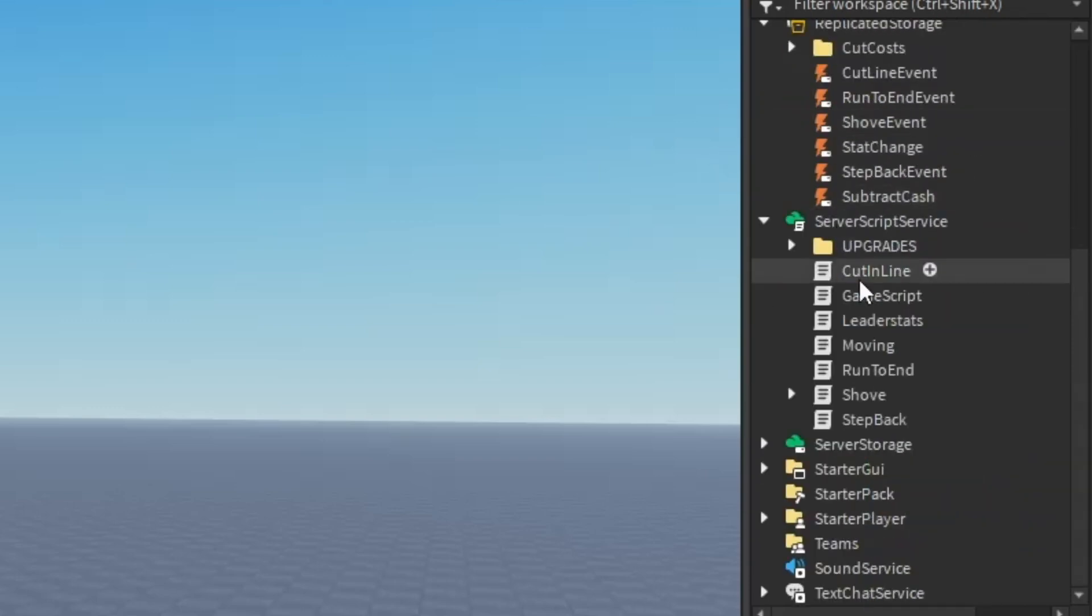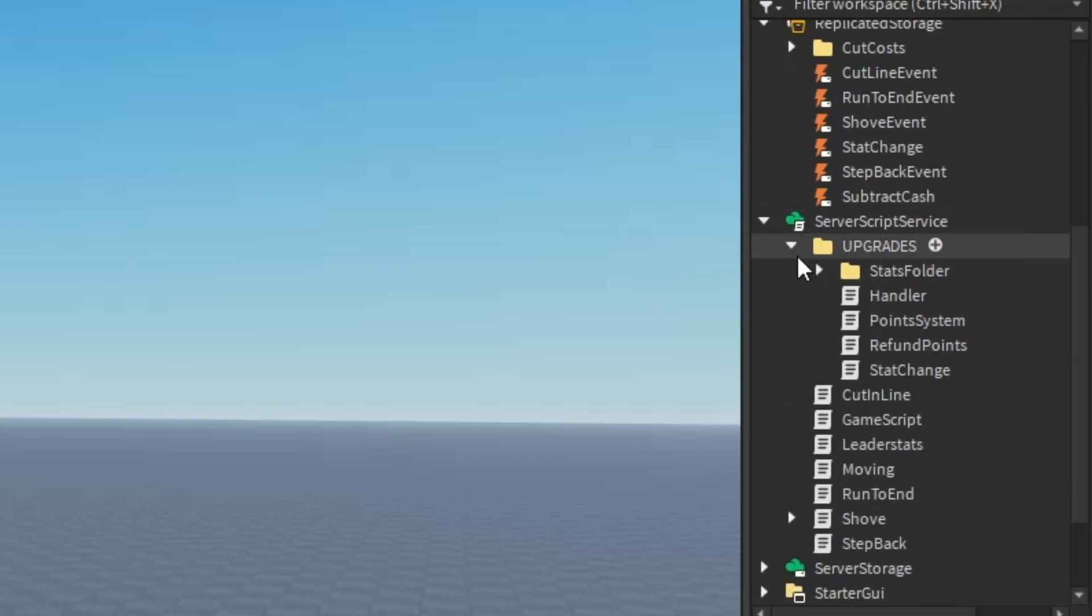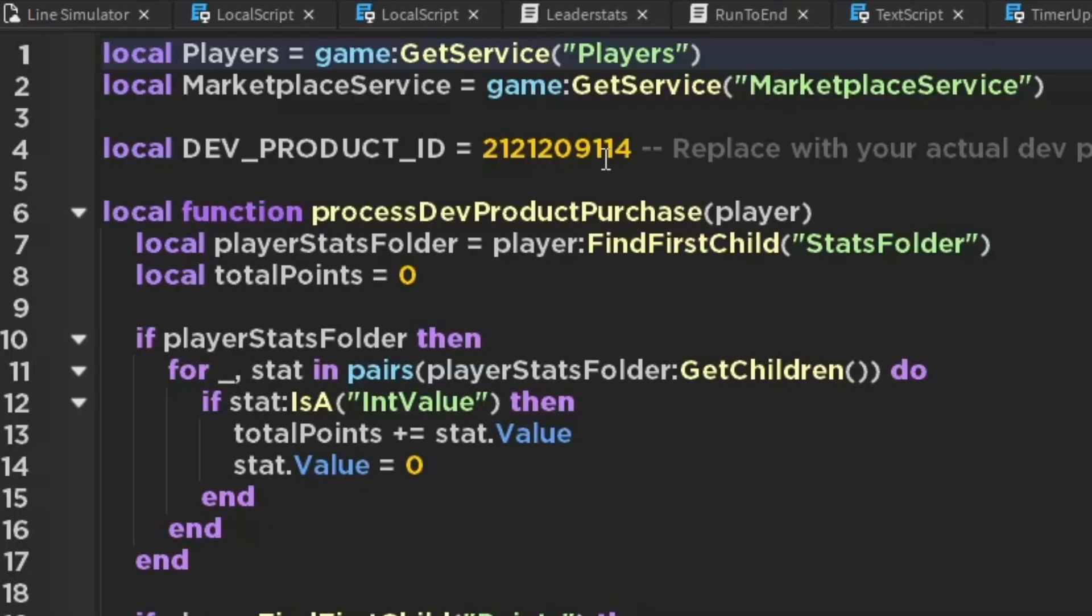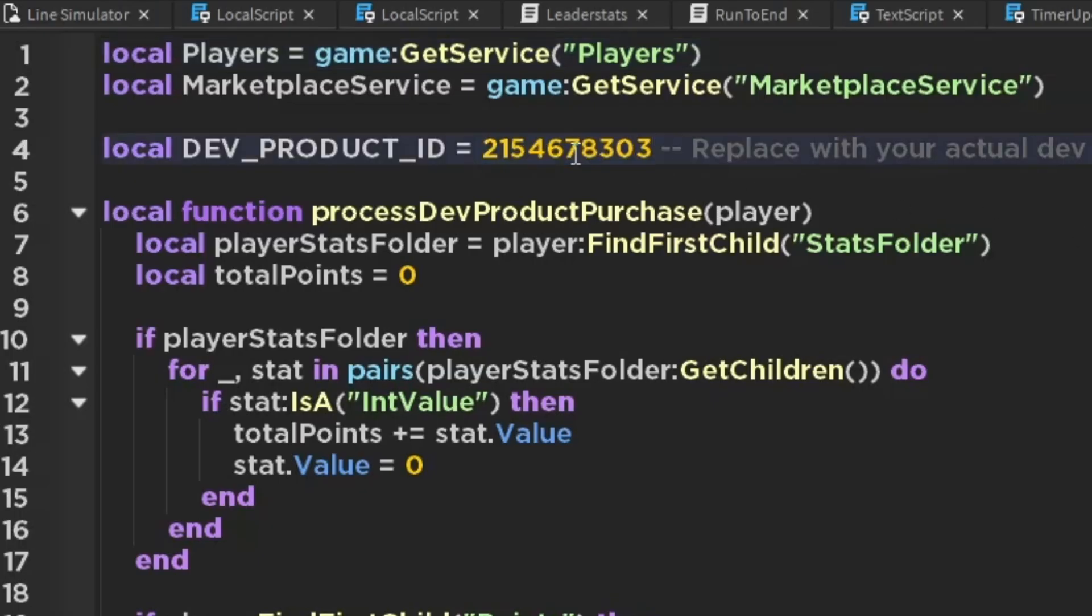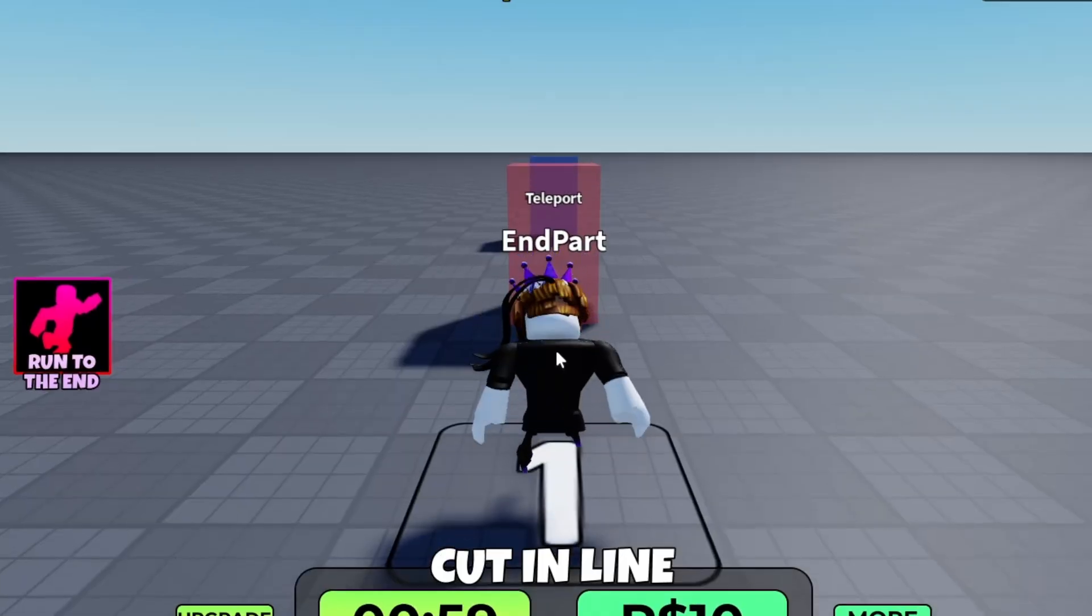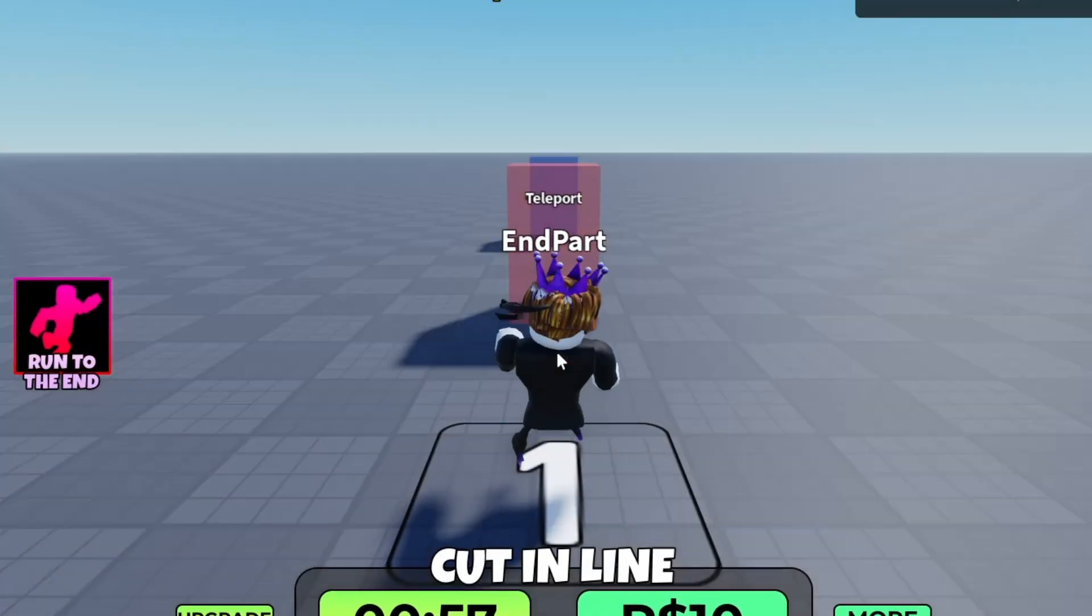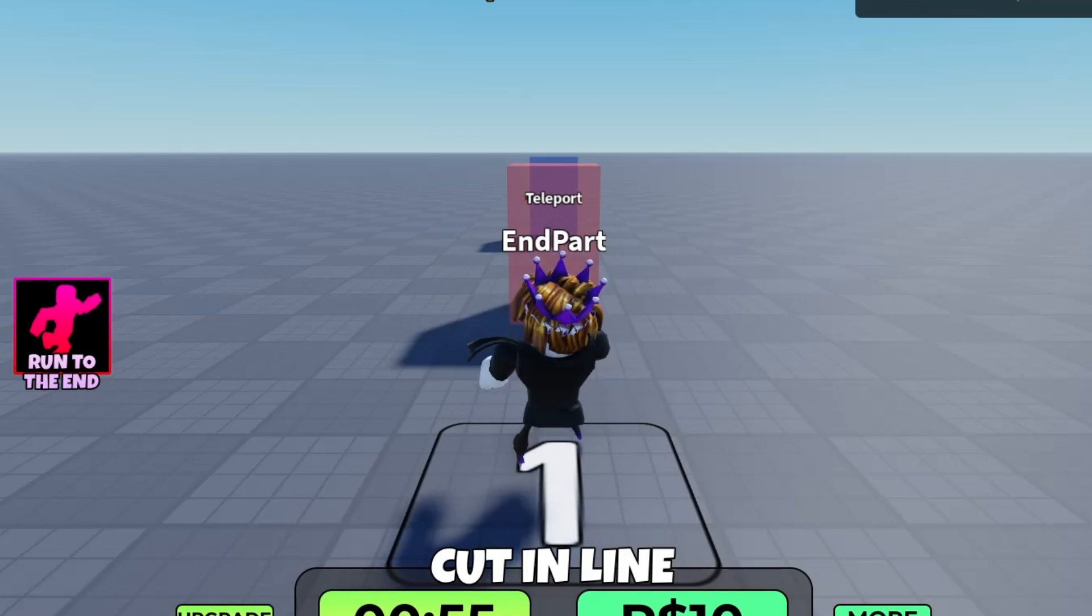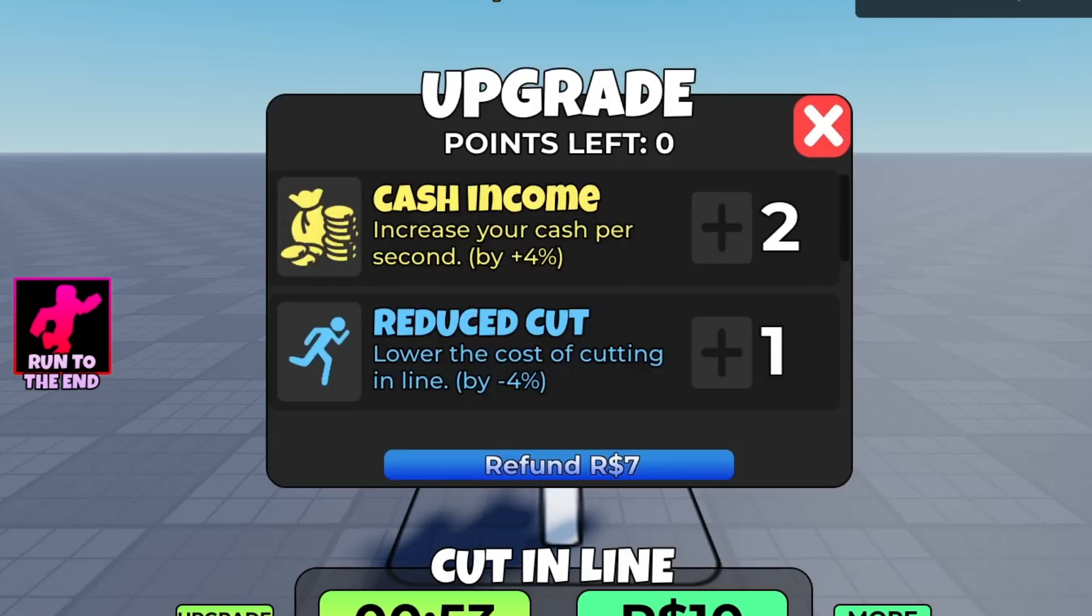Then go up to server script service, go to upgrades order, go into refund, then just replace that ID with our ID. So if I wasn't happy with my stats, I could just go to upgrade and press the refund button.